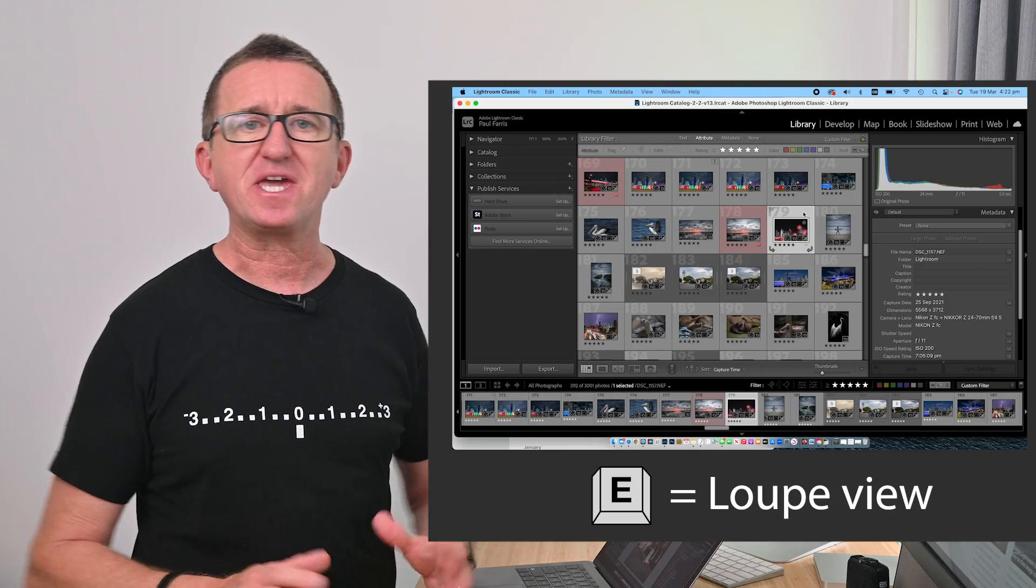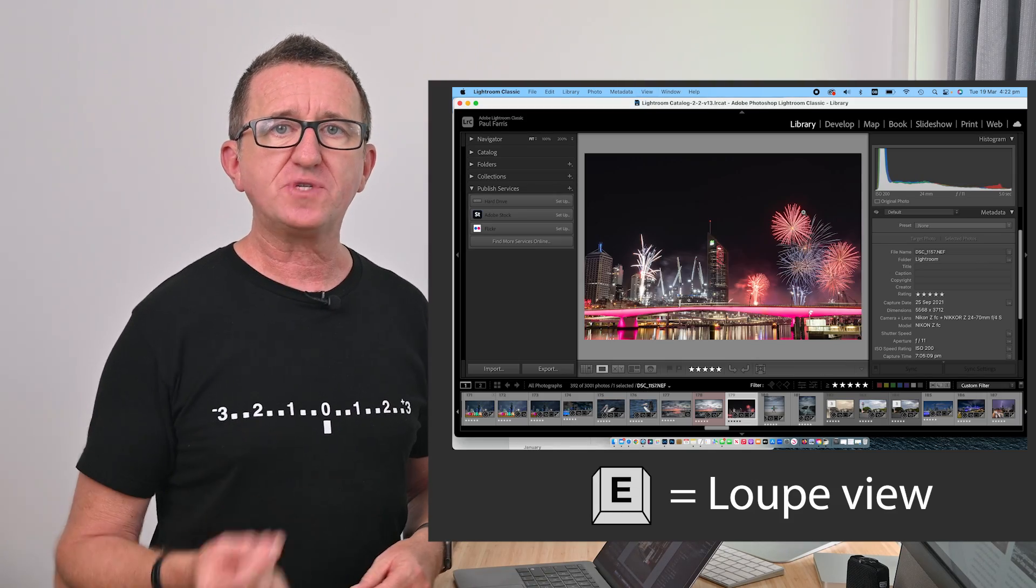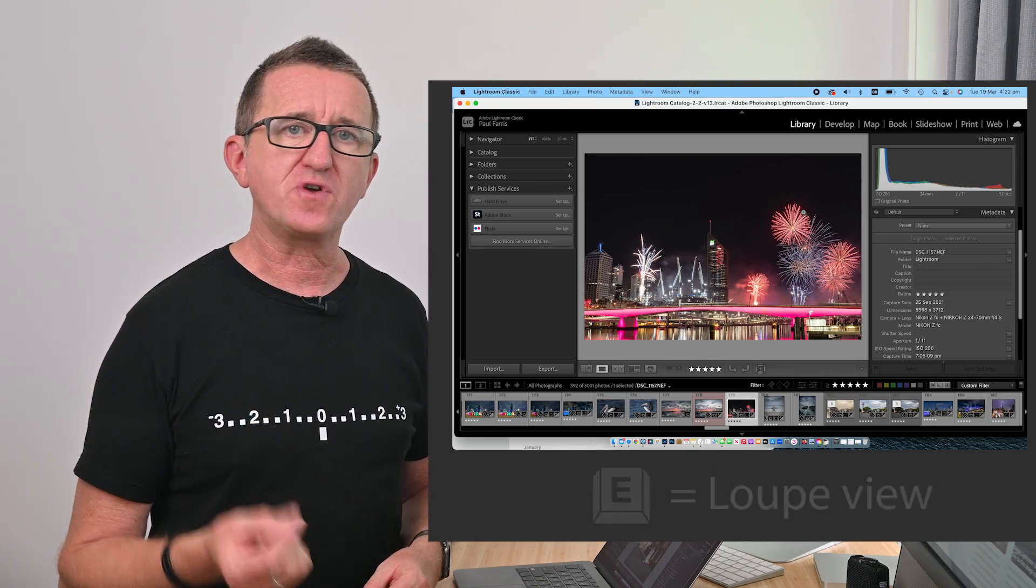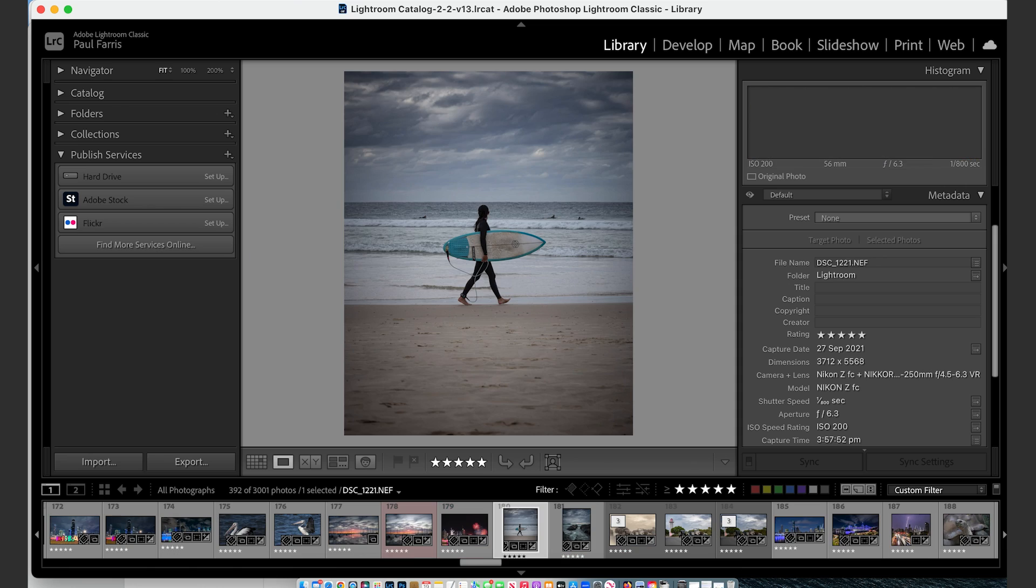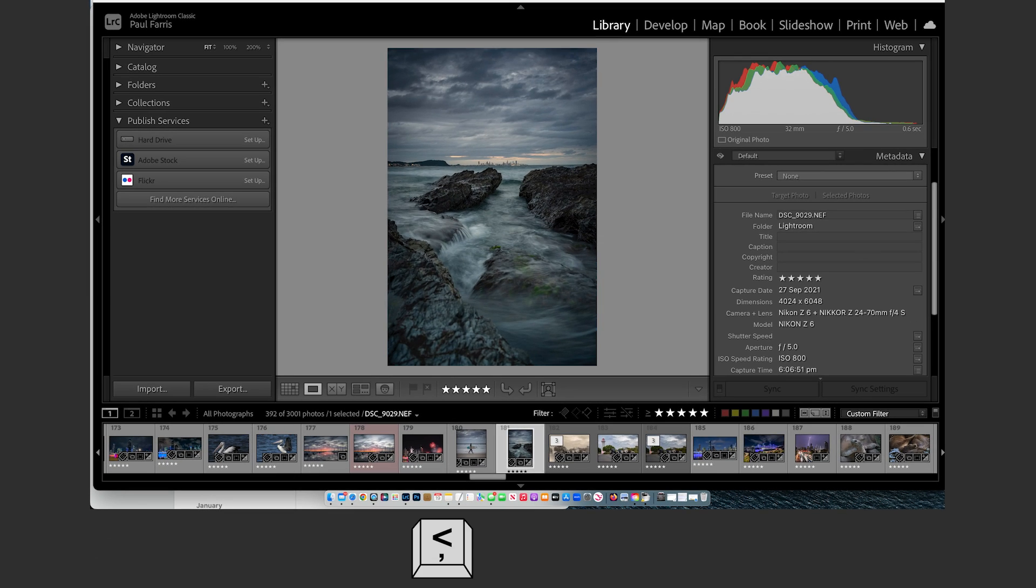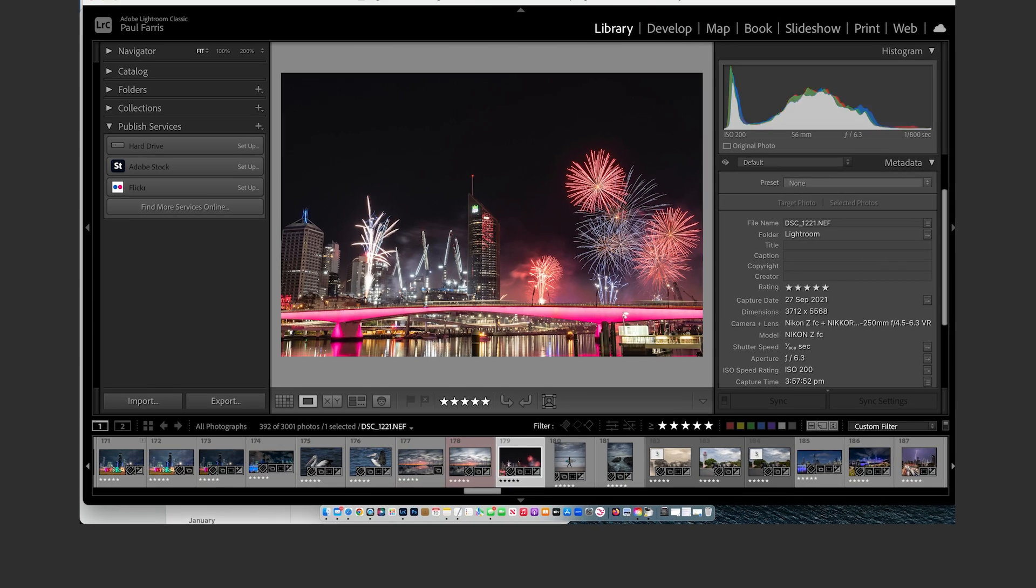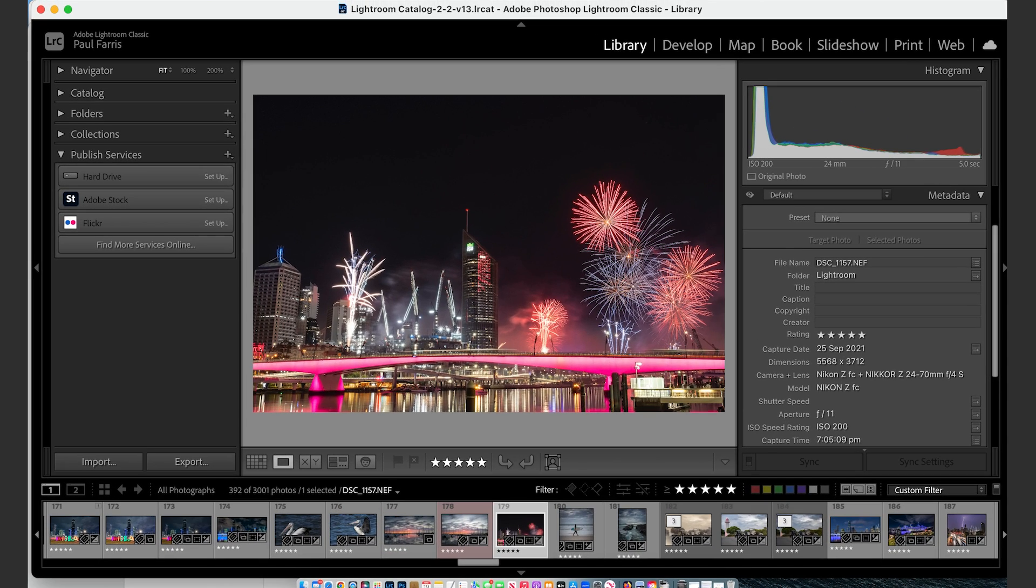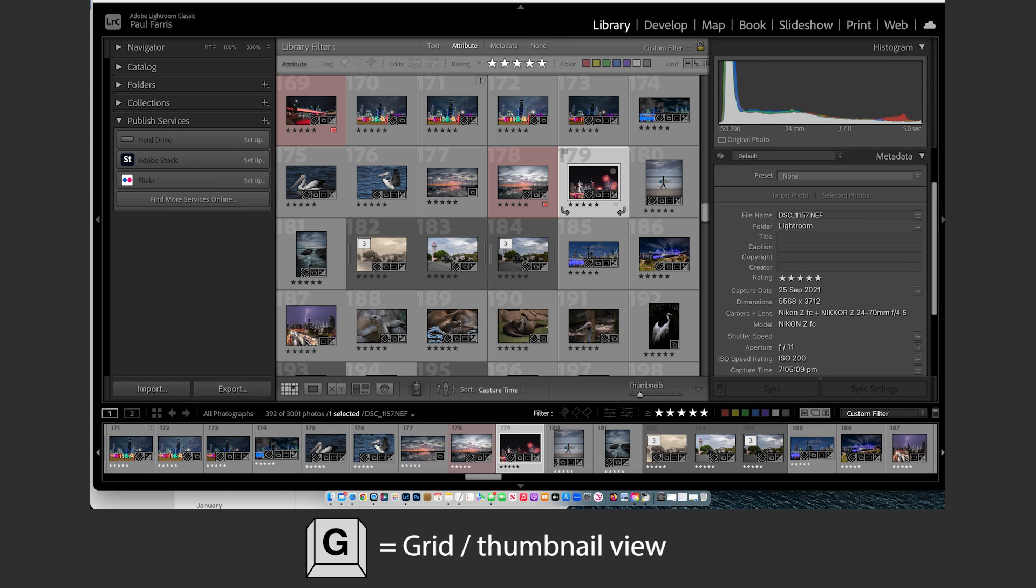Now I'm a big fan of keyboard shortcuts they save time so the E key is called the loop view. Using this you can view one image at a time and to skip through the images you just use the left and right arrows on your keyboard. Now if you wish to go back to the thumbnail view also called grid view then it's the G key.